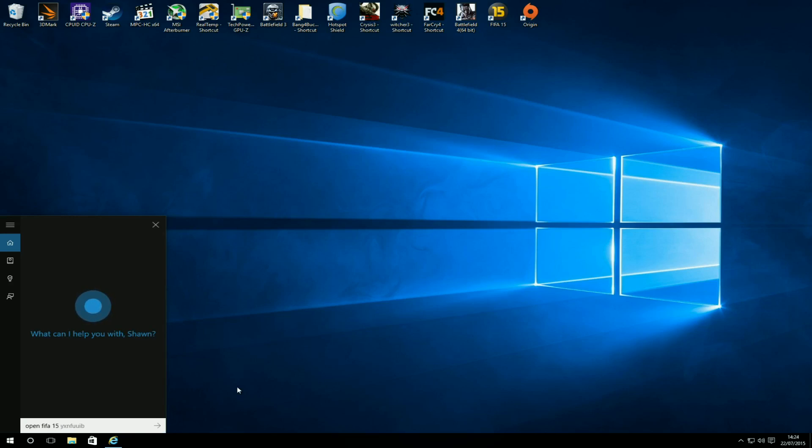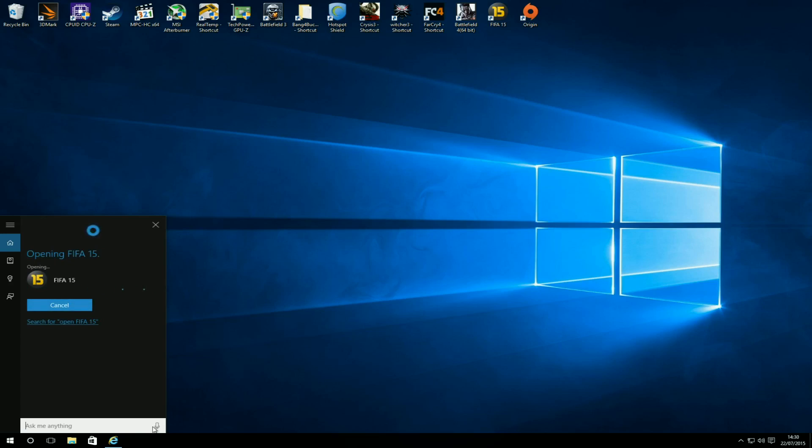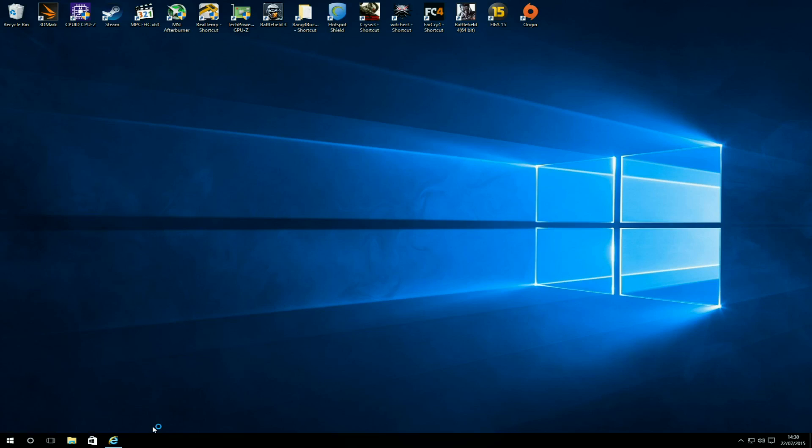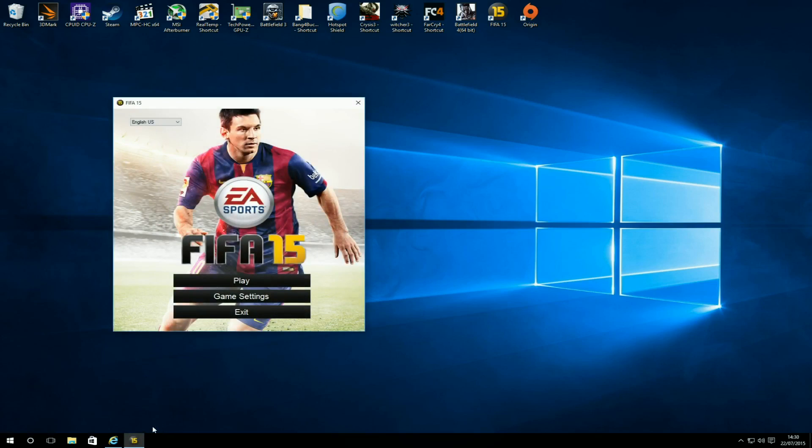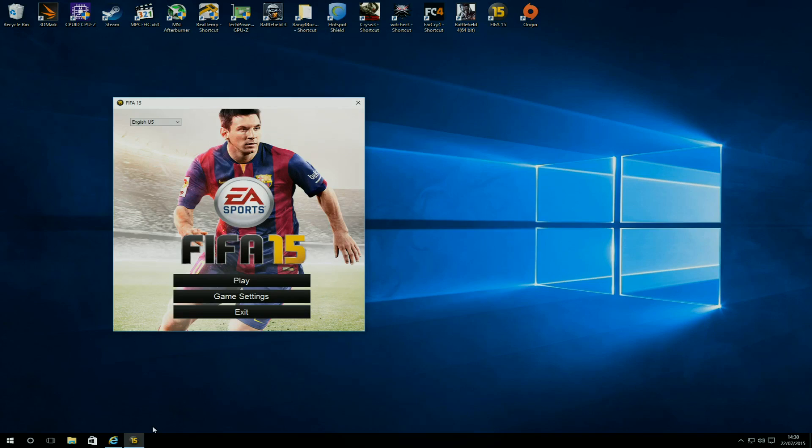If I was to say, open FIFA 15. Opening FIFA 15. So she can open my games for me as well if I wanted her to. It's a good little feature to have, I think. Yeah, that was just me messing around with Cortana basically. Hope you guys enjoyed the video, thanks for watching.